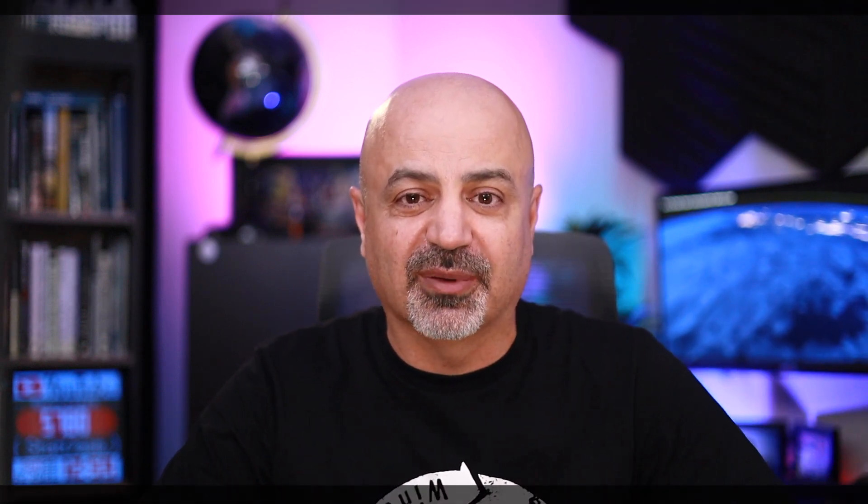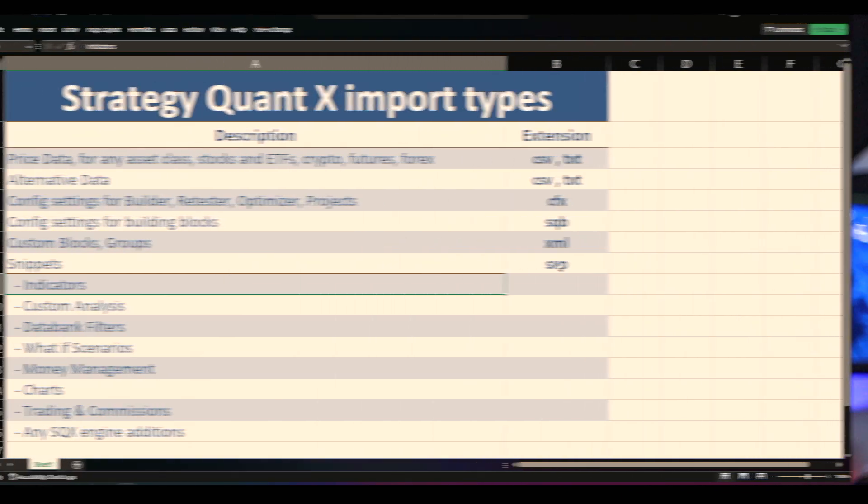It is important to note that every time StrategyQuant X launches a new version, you need to re-import the indicators into your trading platform, because the calculations are most likely updated in the new version.